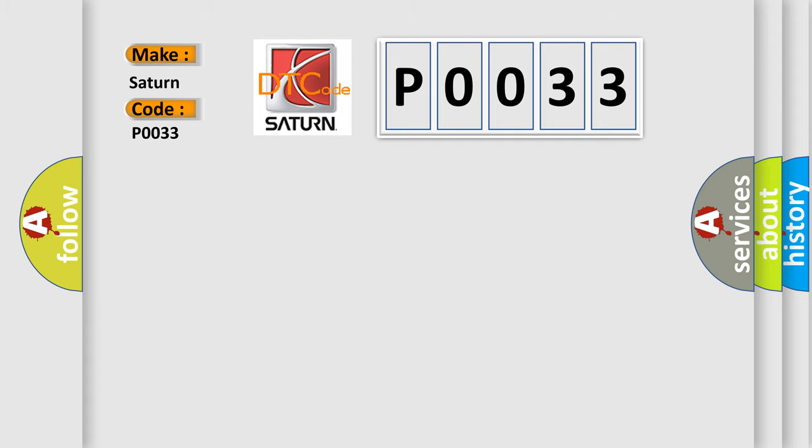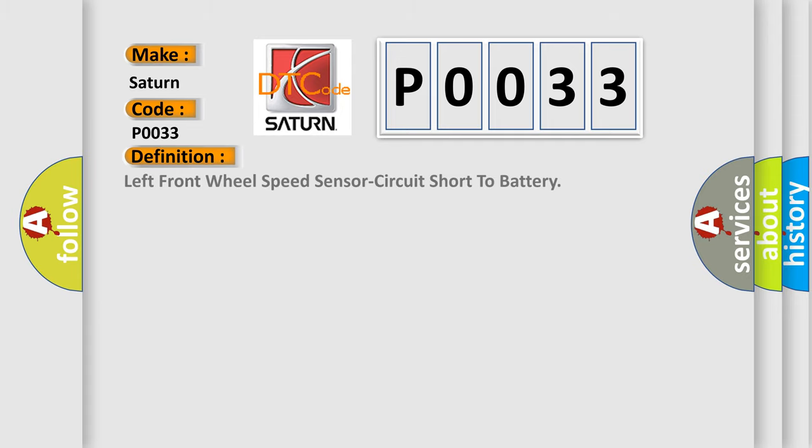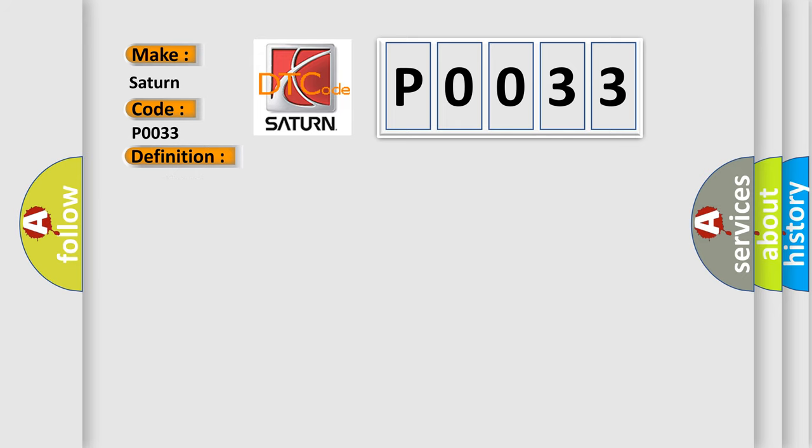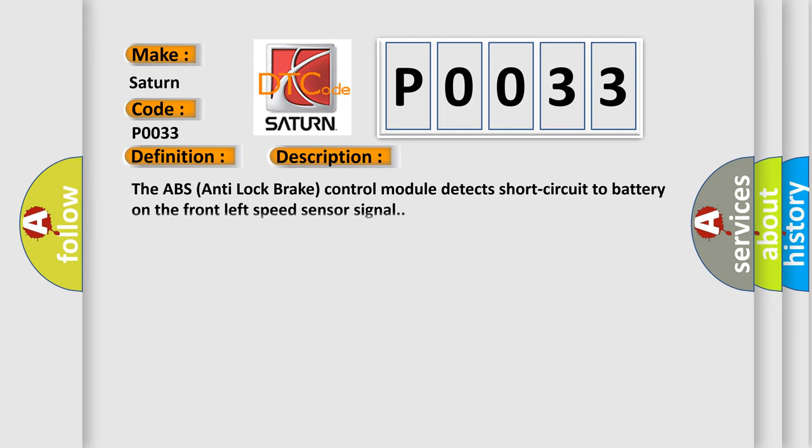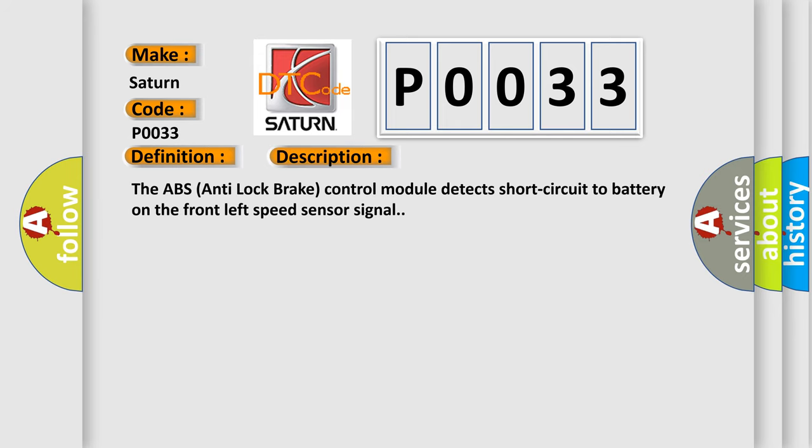The basic definition is Left front wheel speed sensor circuit short to battery. And now this is a short description of this DTC code. The ABS anti-lock brake control module detects short circuit to battery on the front left speed sensor signal.